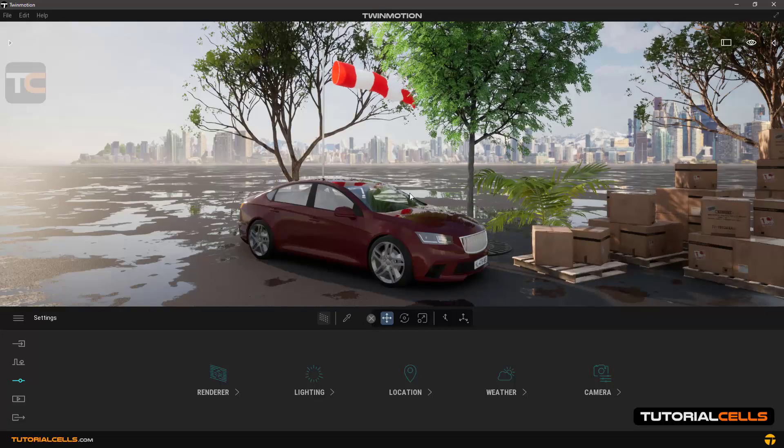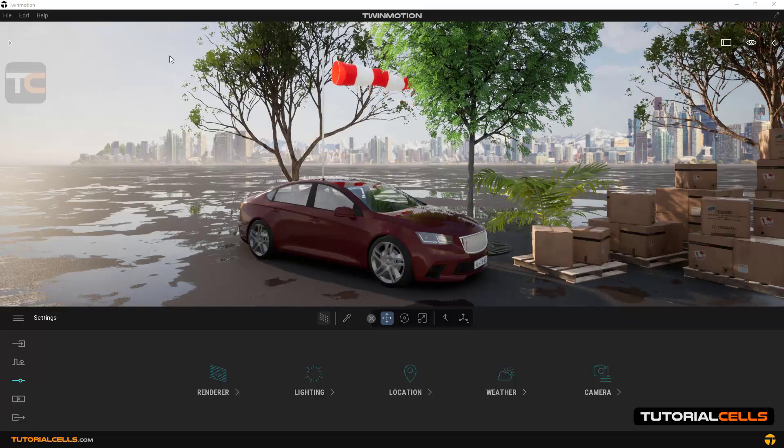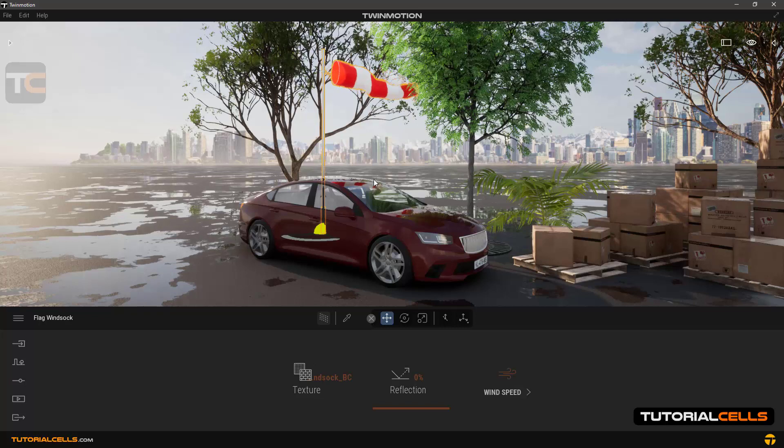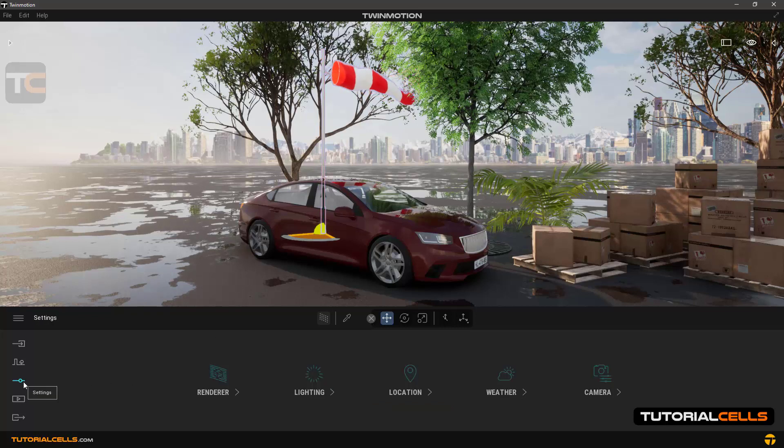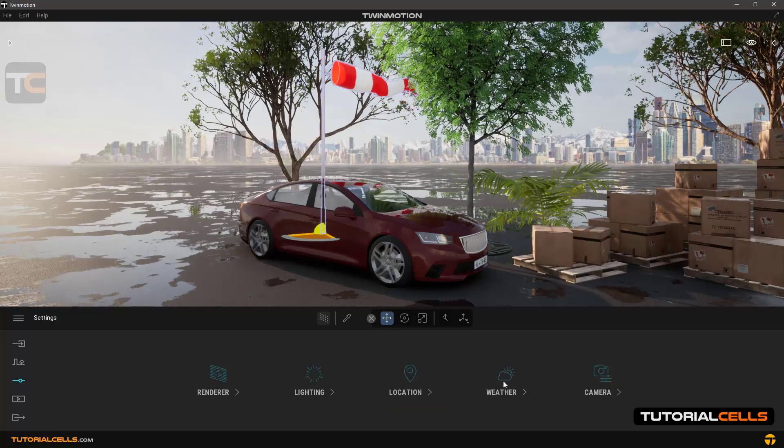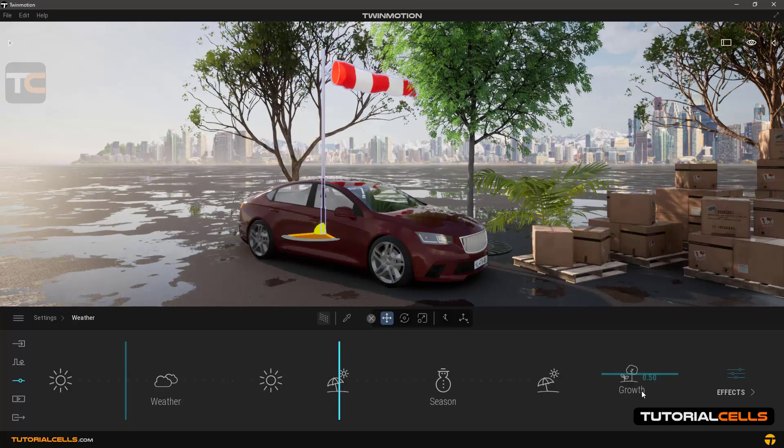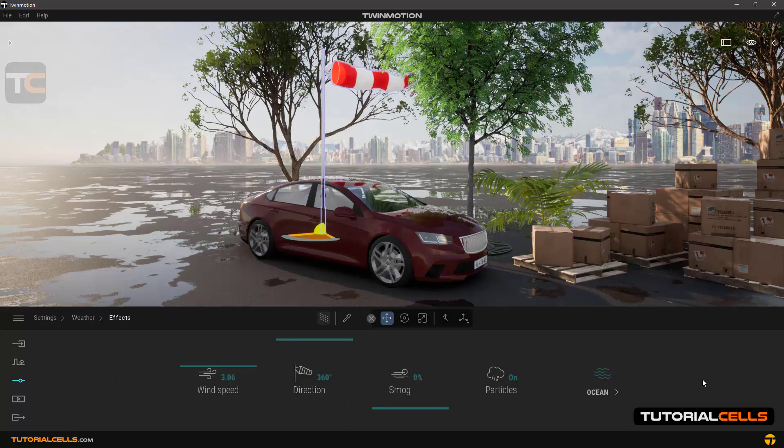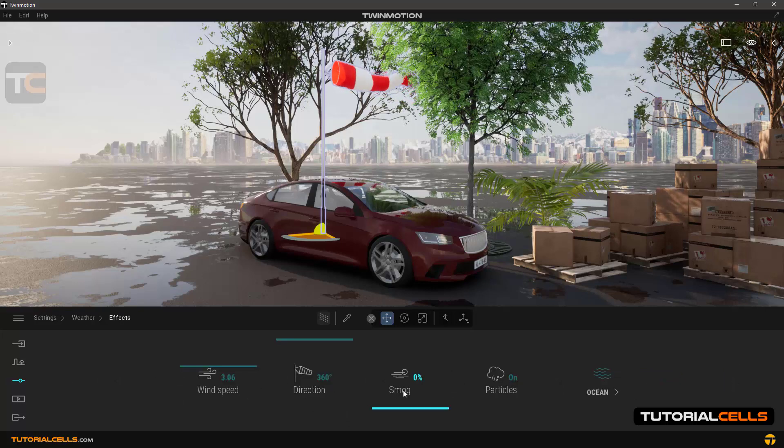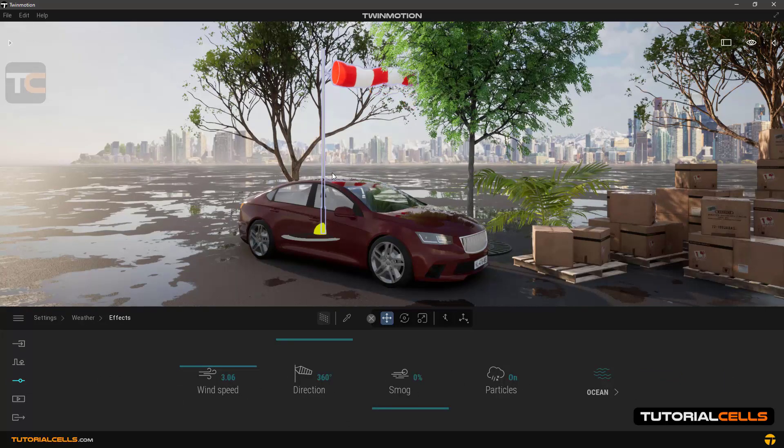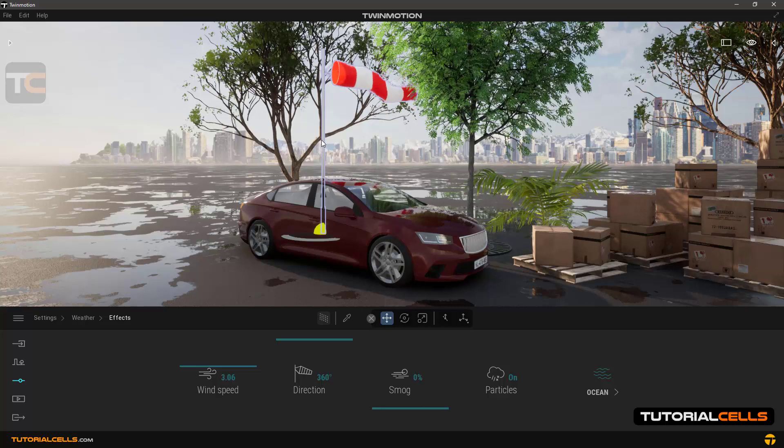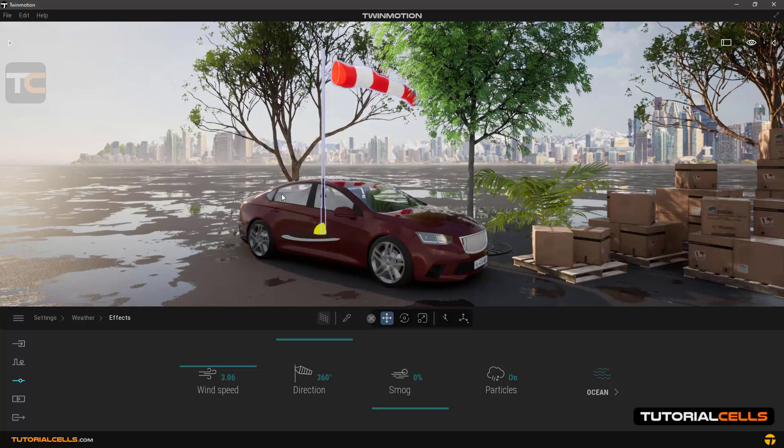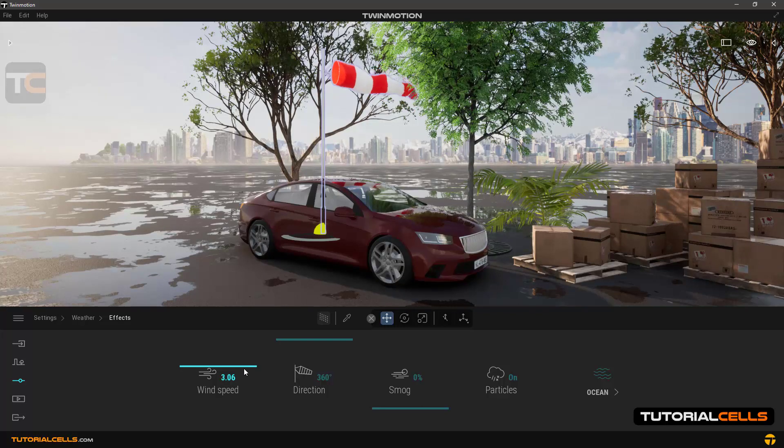In this lesson, we'll explain the wind and smog system. Going to the settings and then to weather effects, we can control speed, smog, and particles. We insert this selector to recognize the direction of the wind speed.